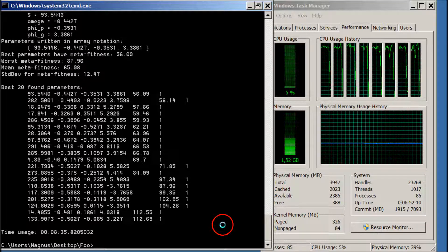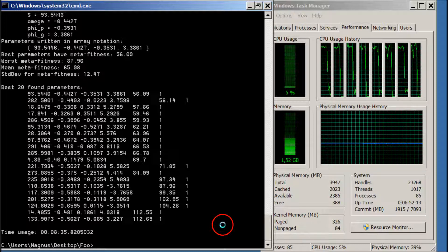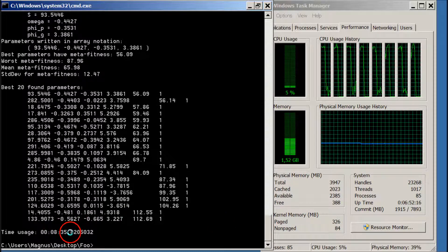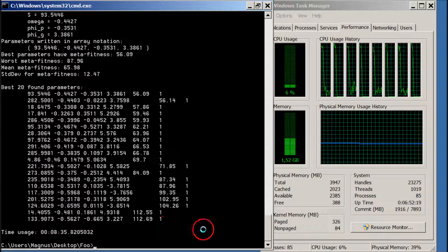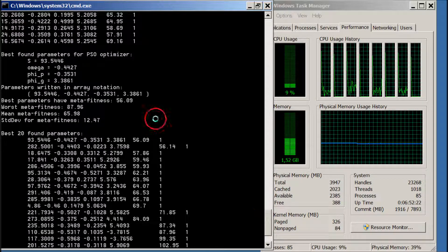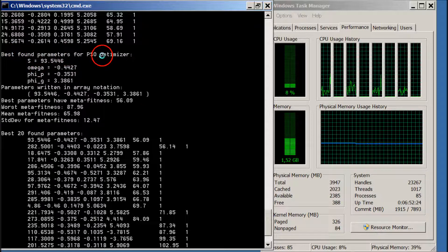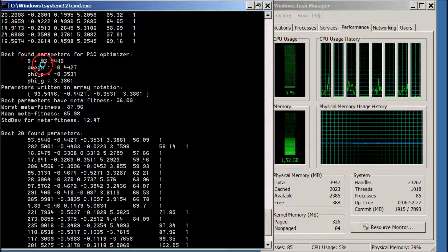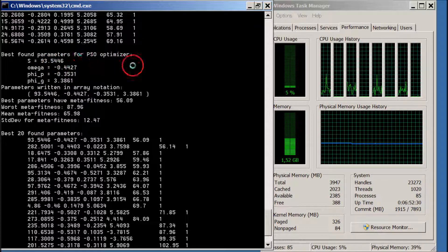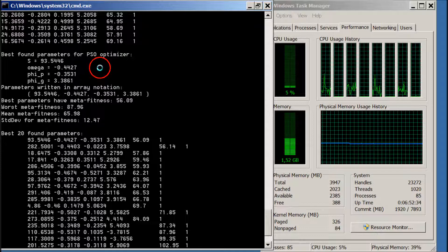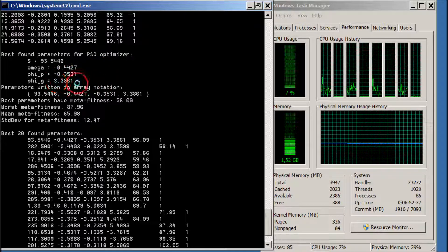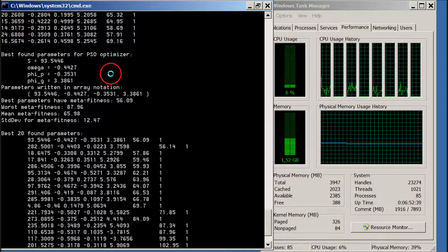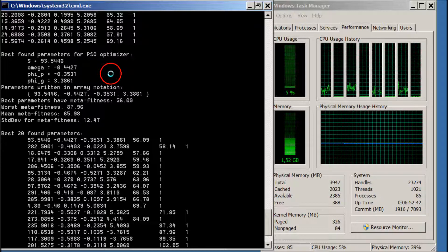So this time usage includes a couple of pauses that I made. So maybe it was four or five minutes. So it's fairly quick. The best found parameters for the PSO was a swarm size of 93.5, so it's rounded up to 94. The omega was minus 0.44 and so on. And these are very similar to the parameters in the slides from the previous talk.